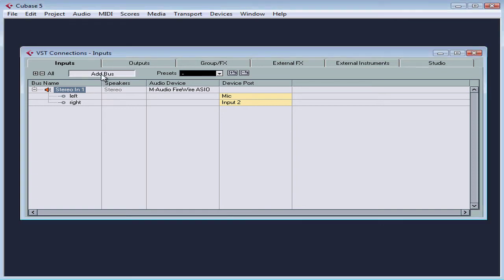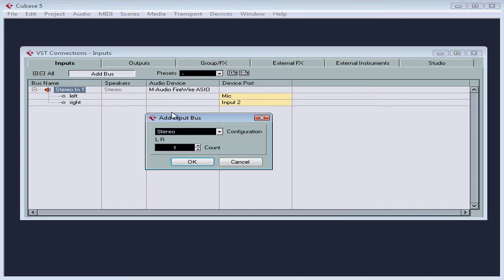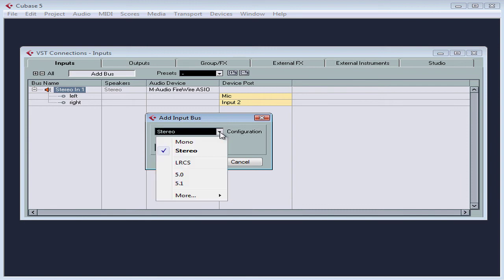Let's click on the add bus button. The add input bus dialog window opens. Let's open the configuration drop down menu and select mono.